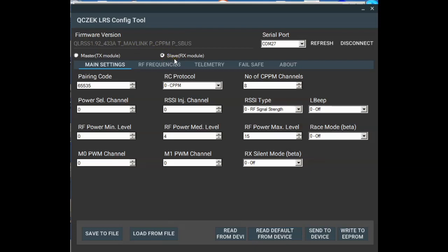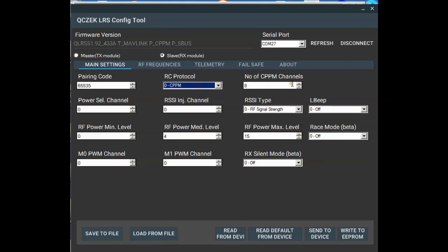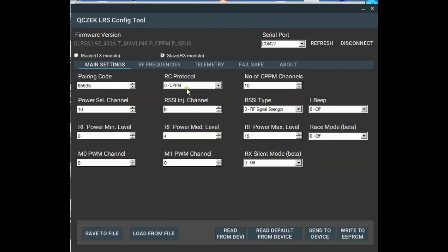So in here we change our pairing code, and they have to be the same between the transmitter and receiver. Our output SBUS or PPM, the number of channels we want to output. The power select channel, so if we want to change our power selection channels on channel 10, we'd select there. Our injected RSSI channel, if we want to, that saves having a separate wire. We can just inject it down the same PPM or SBUS wire.